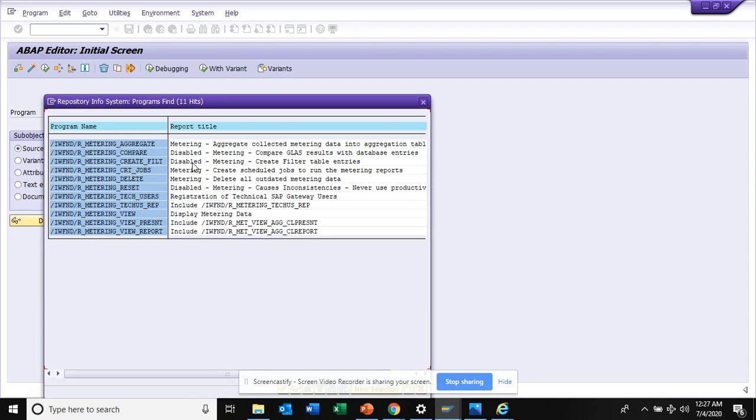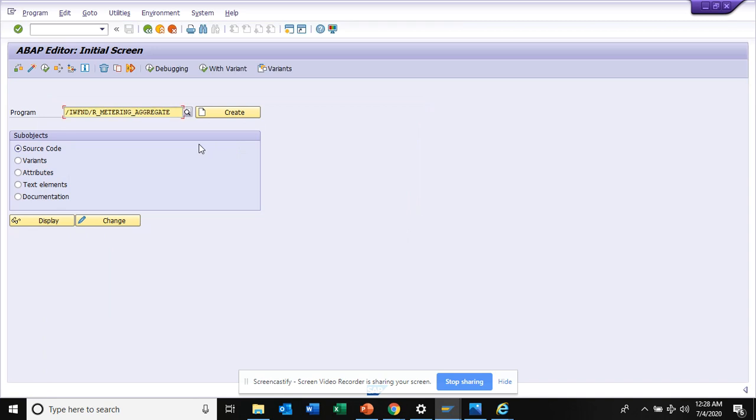You have other aggregate collected meter reading into aggregation, disabled metering. Here you have other information. Registration of technical service, displaying metering data that's what we did. Create schedule jobs to run this metering reports, you can schedule the job using these programs.